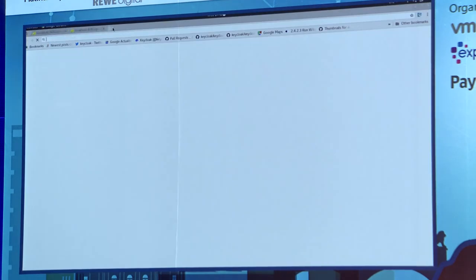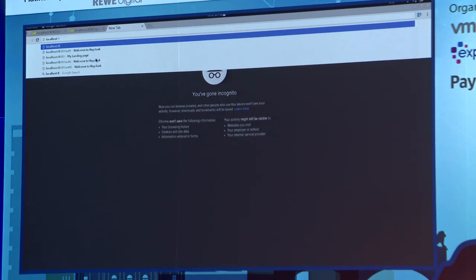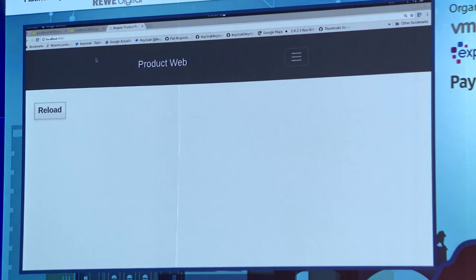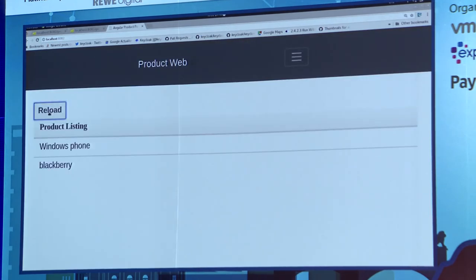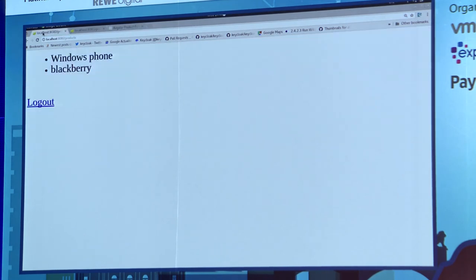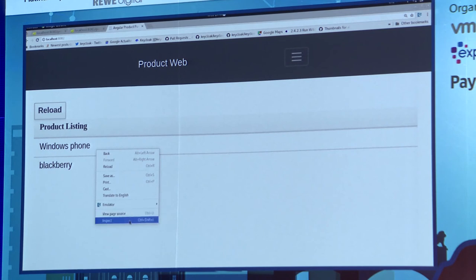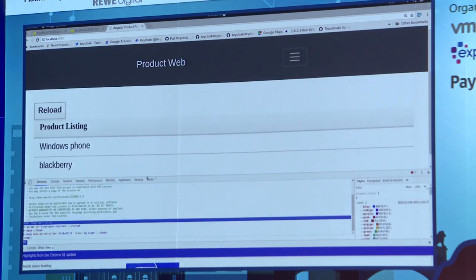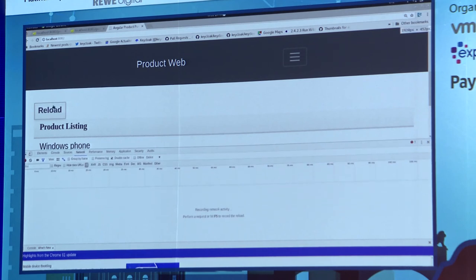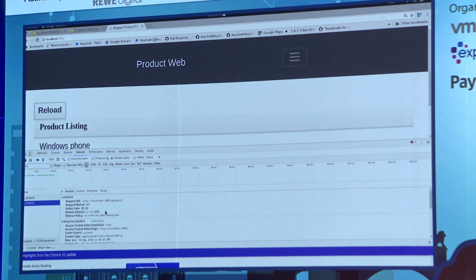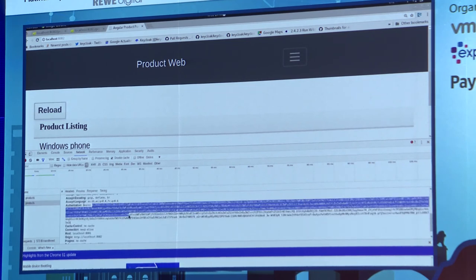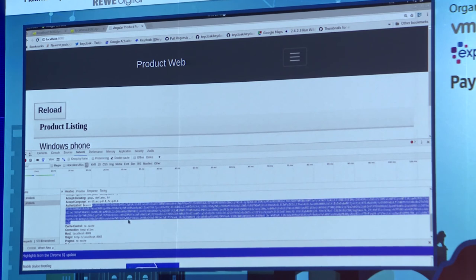I open a new tab to localhost:8082. Here I have my Angular app with a Reload button, and it shows my products. You probably noticed I didn't have to log in — that's single sign-on at work. I was already logged in from the other app, so I didn't have to log in again. Let me do a reload and open the developer tools. Here we can see the request and the token that has been passed in the Authorization header.